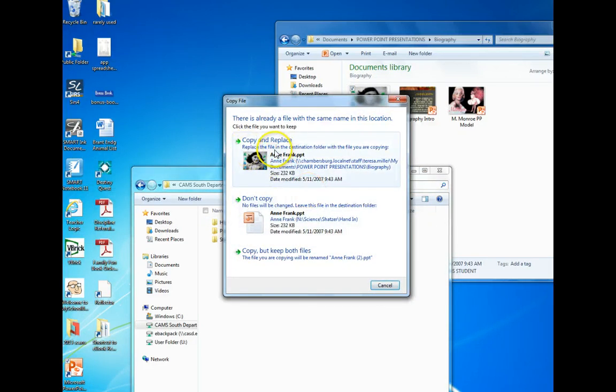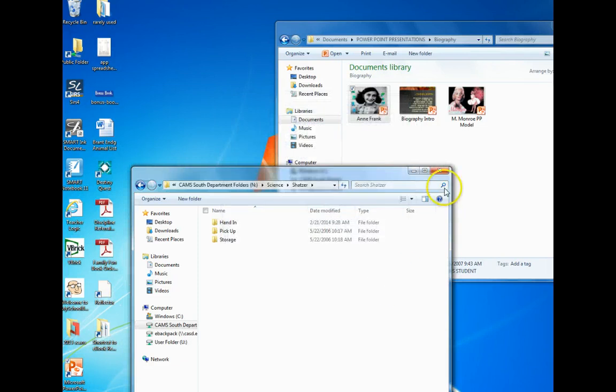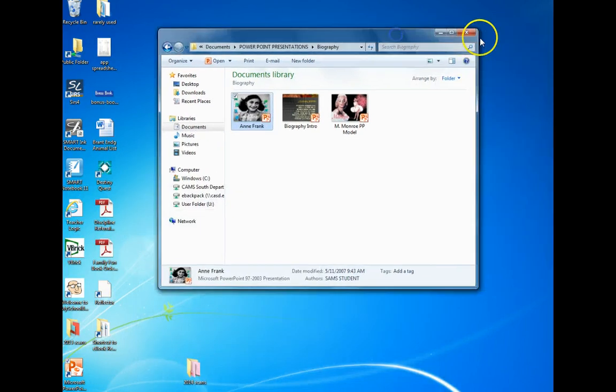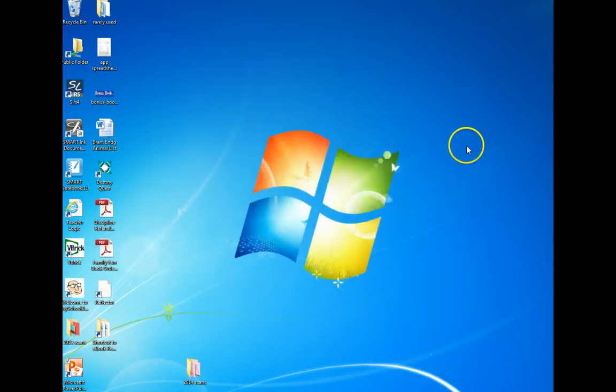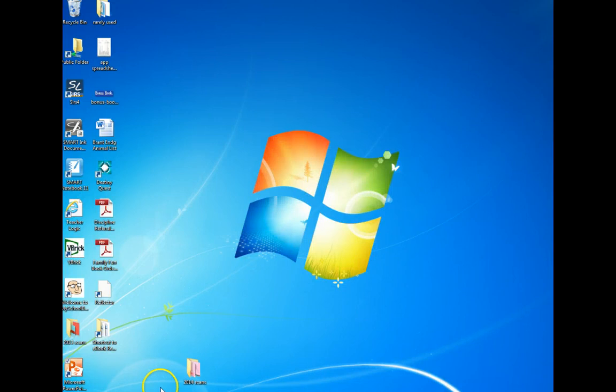It tells me it's already in there, so I can cancel it. That's it — good luck making your PowerPoint and hope you give a nice presentation.